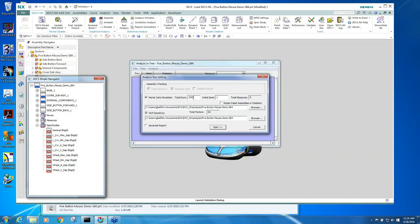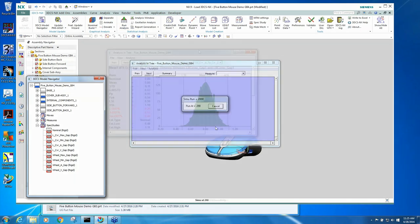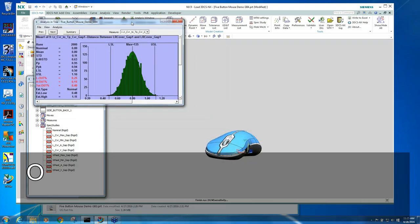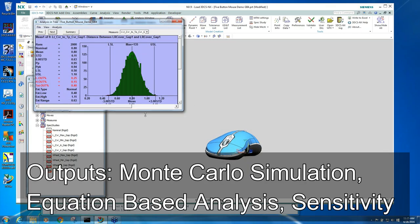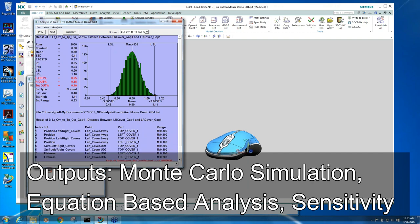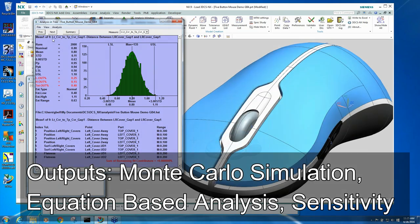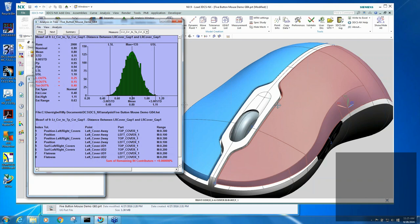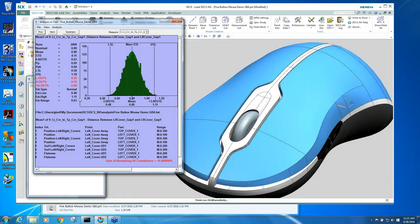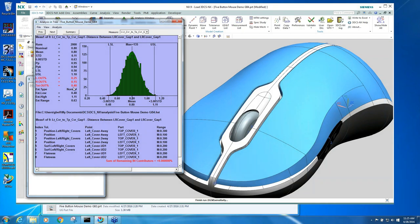I'm going to build 2000 mouse assemblies, and we get our statistical results. This is the left cover to top cover gap measurement, and you can see that my range of variation is 0.6 millimeters. And because we said it could vary plus or minus 0.3, we're pretty much there. We're within spec, we're failing 0.4% of the time.